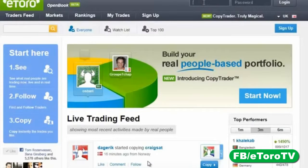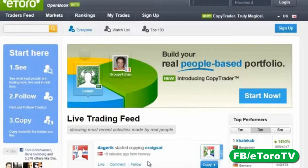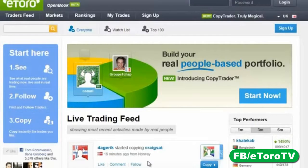Let's see how this works. To the left you can see the basis for Open Book trading — it says: See, Follow, and Copy. What do we mean? See: what real people are trading now, live and in real time. Follow: find and follow traders. Copy: copy instantly the trades and traders that you like.